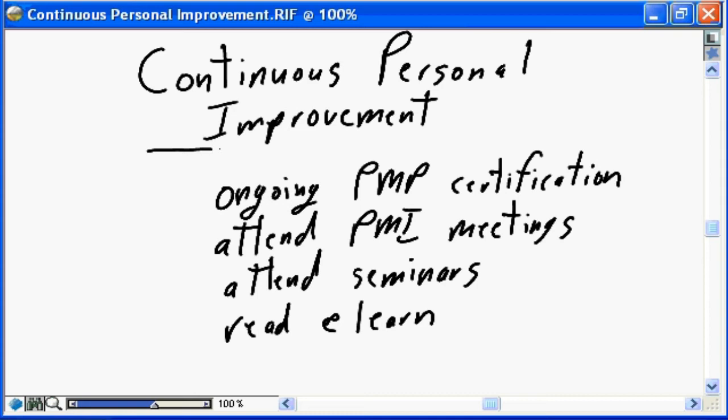A key aspect of PMP certification is that it requires continuous personal improvement beyond the initial qualifications. Beyond the required hours and educational experiences needed to qualify for the PMP exam, you must also provide PMI with evidence that you are engaged in continuous personal improvement — continuing to be active in and improve your personal project management processes. That is critical for ongoing PMP certification. If you don't provide that evidence, your PMP will expire and you will no longer be PMP certified. An excellent source is to attend your local PMI chapter meetings.